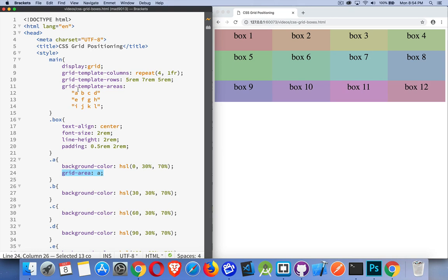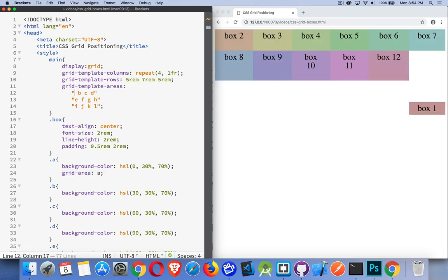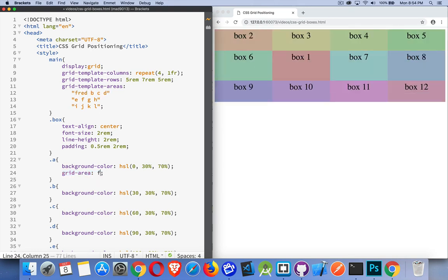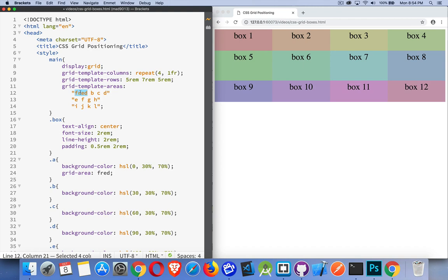I could have called this Fred, and then come in here and said this is Fred, and it works the same way. This is just a label to look at here to see what are each of the three rows. I've defined three rows, so I've defined three rows in my template areas.